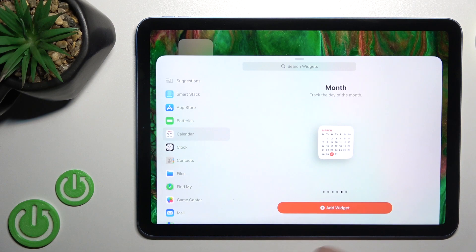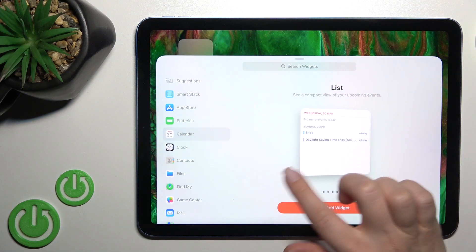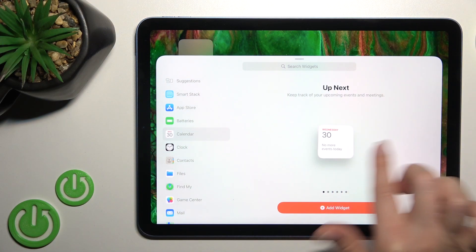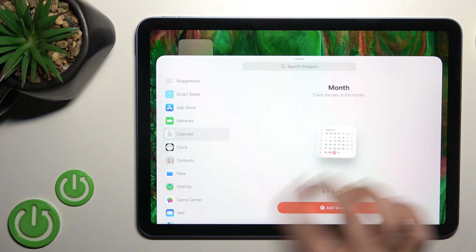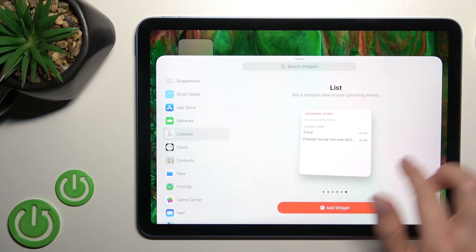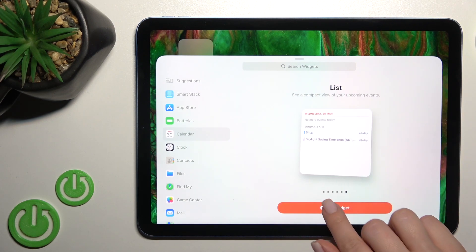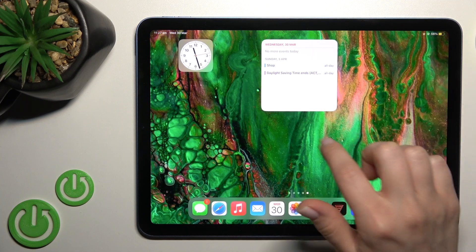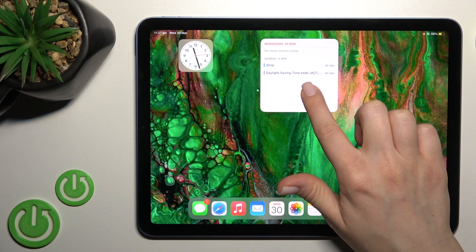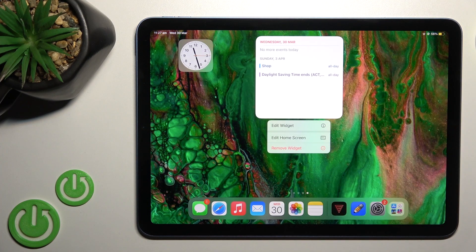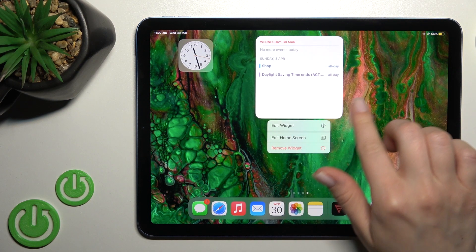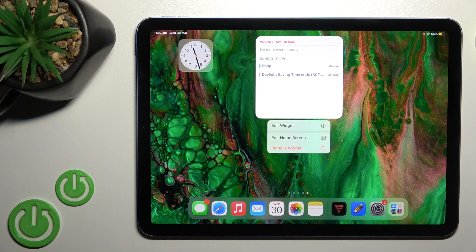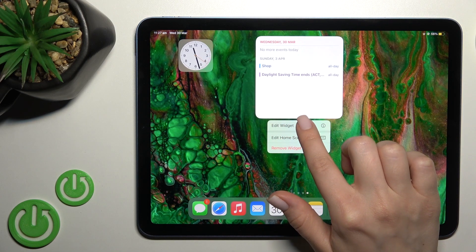By the same way, we can add one more widget — for example, the calendar. Here we have not four but six different types of the calendar widget. For example, we can go with the calendar schedule — just click here to add the widget, and as you can see we've just successfully added one more widget.